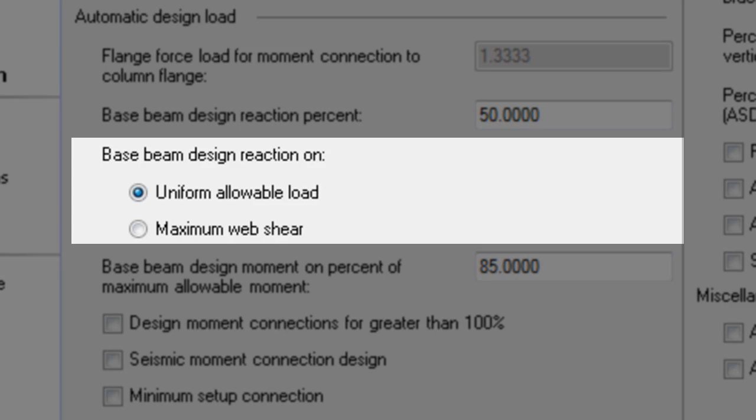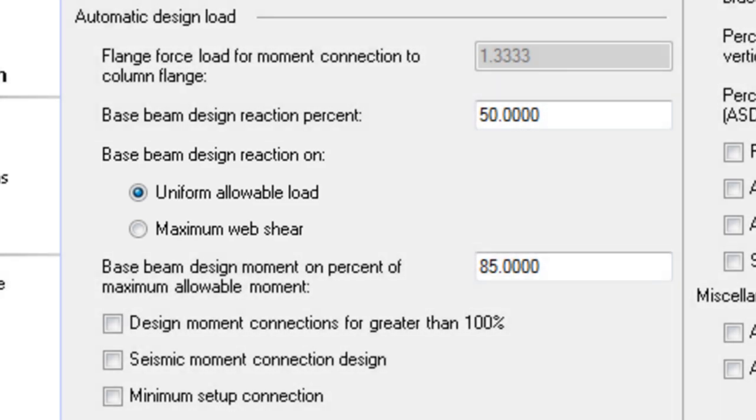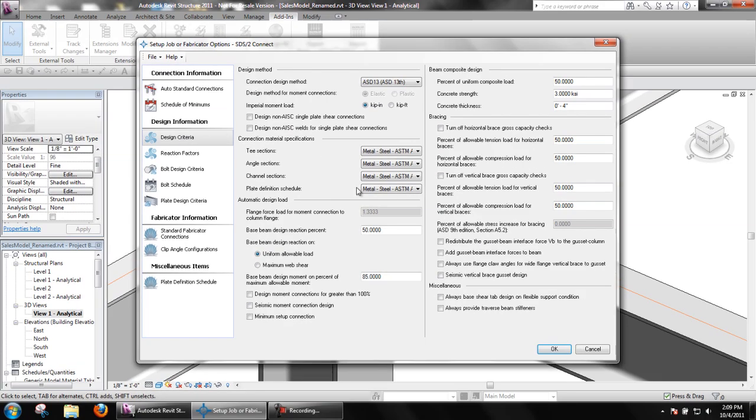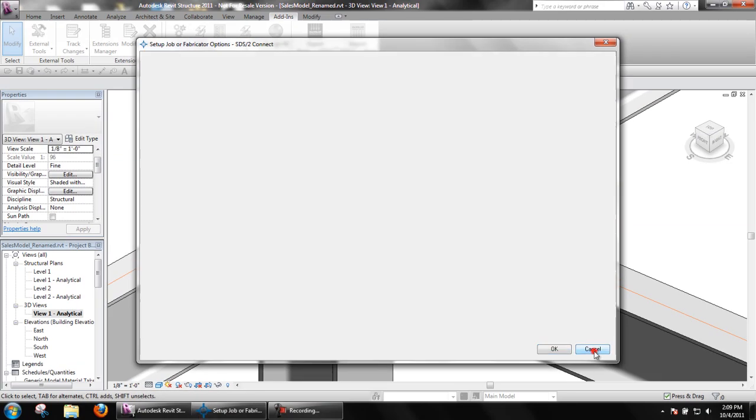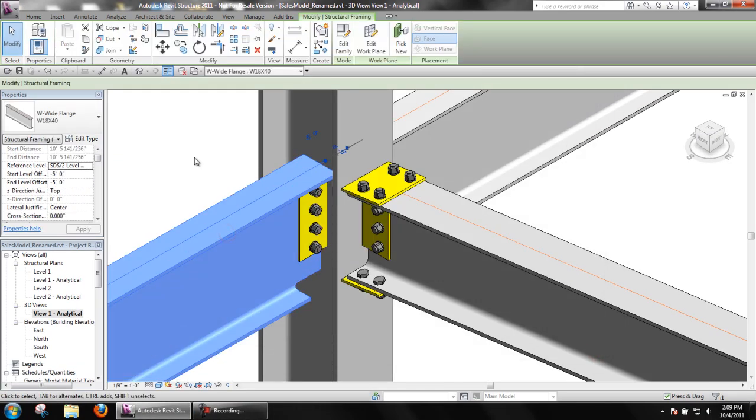Base beam design reaction on. As an example, we can look at a W18x40 beam with a span of 20 feet.